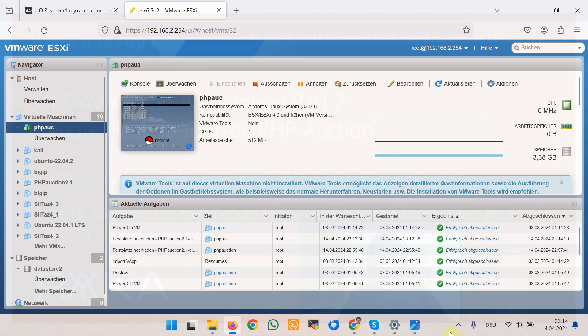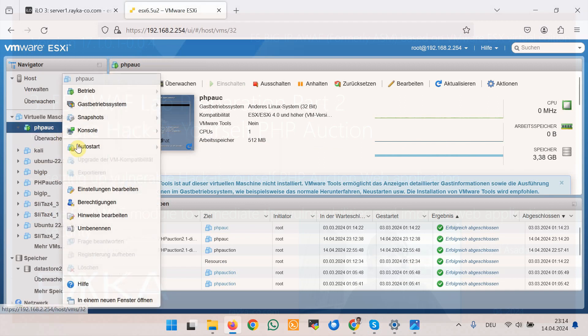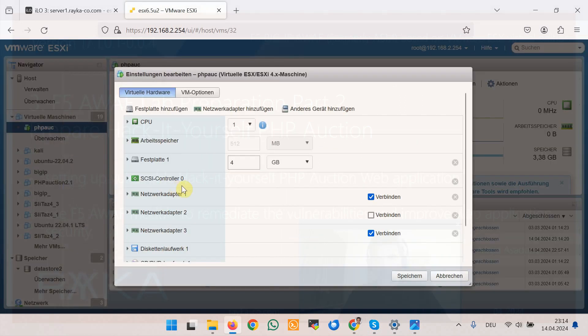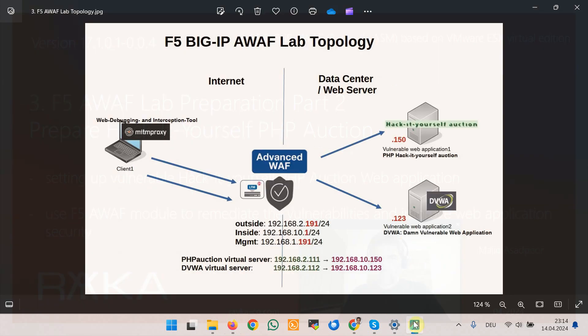Okay, importing OVF file is completed. If we check the configuration we see that by default there are three network interfaces. According to the topology we just need one network interface to be connected to the inside zone of F5 device.